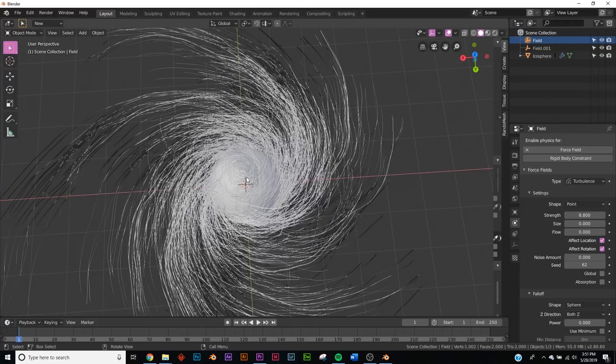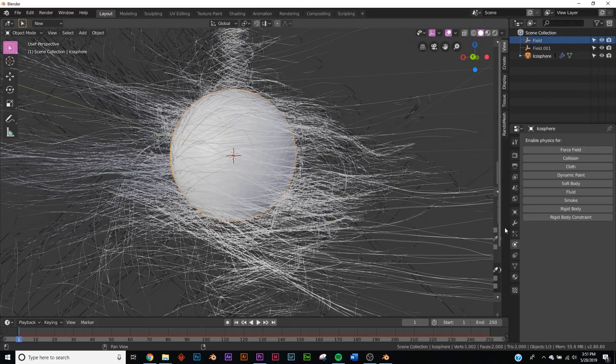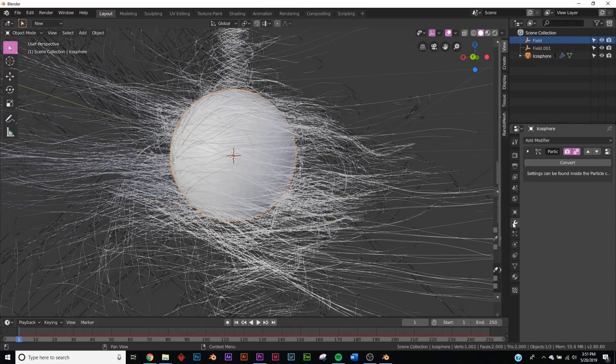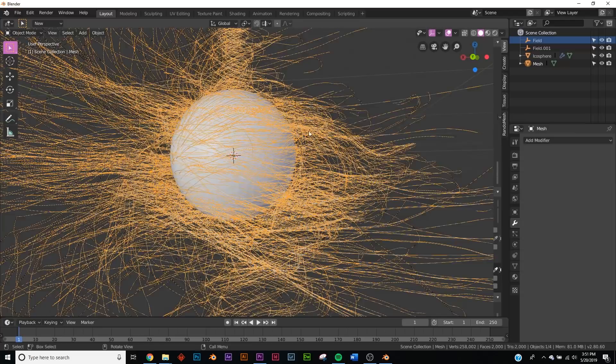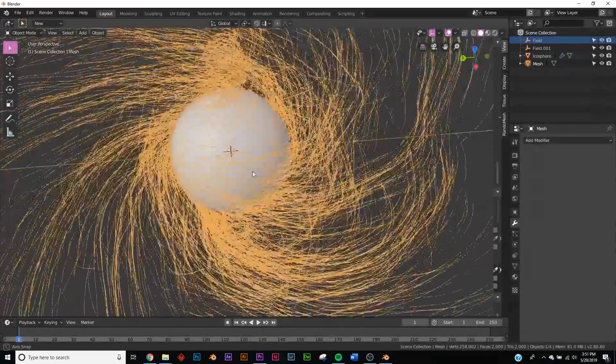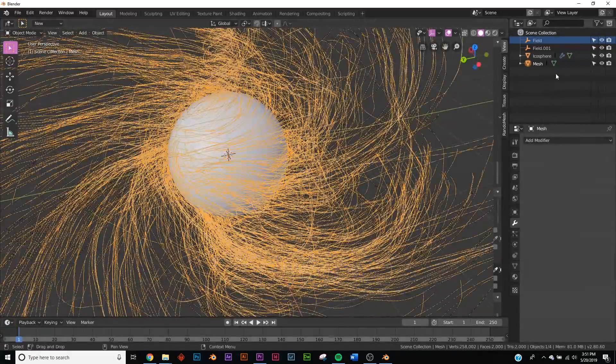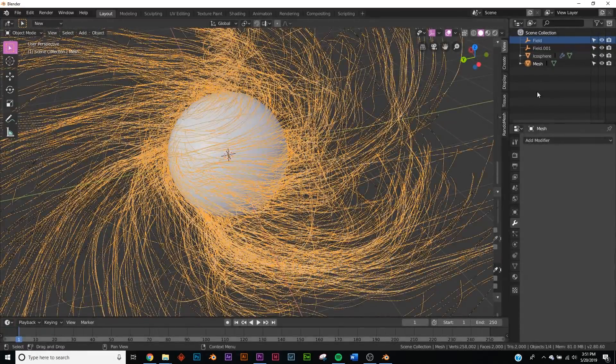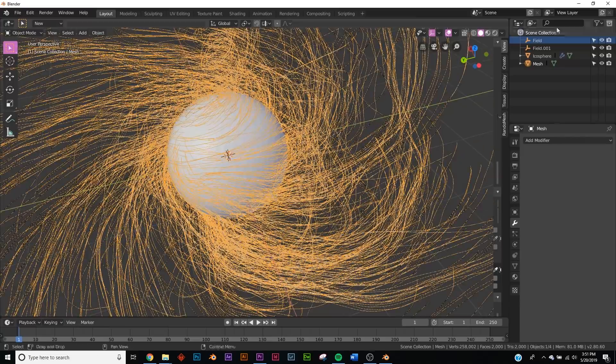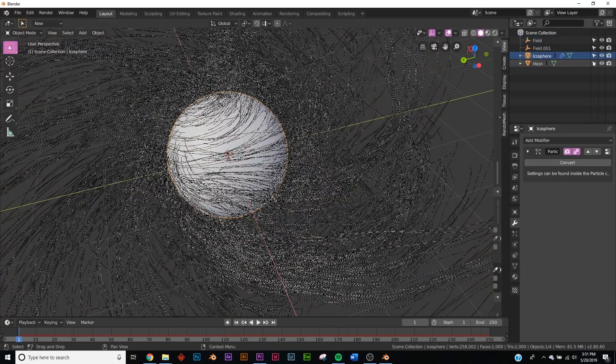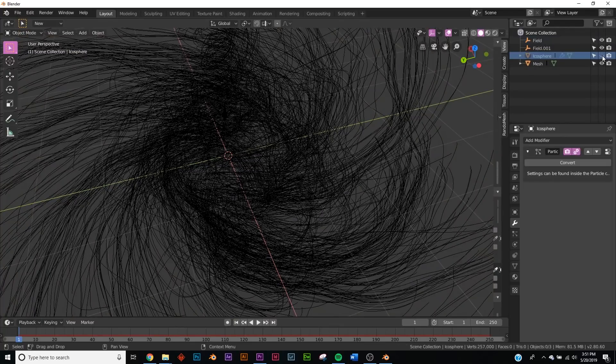All right, now just click on our ball here, go to the modifiers, and click Convert. Now we have this mesh. I'm going to take this icosphere and just take it out of view and render, so when we render it, it doesn't show up.